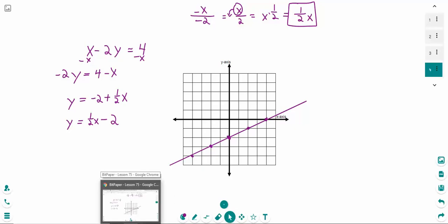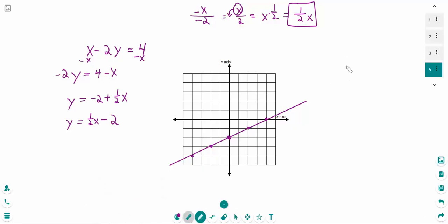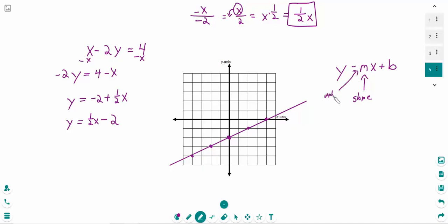Excellent. Hopefully this is making sense. Practice these in your seat work. Make sure you have these notes written down in your notebook so you can study them. It is really important to remember the form y equals mx plus b, and what each variable represents. M is the slope — the sign tells you uphill or downhill, the number tells you the steepness. And b is the y-intercept. Good luck, and I will see you tomorrow.